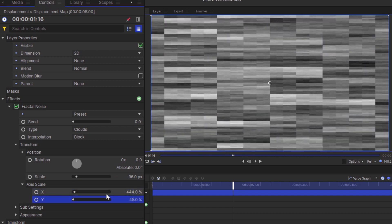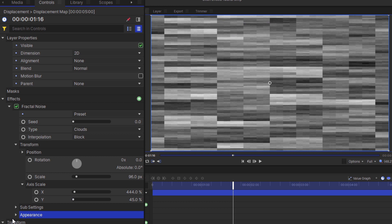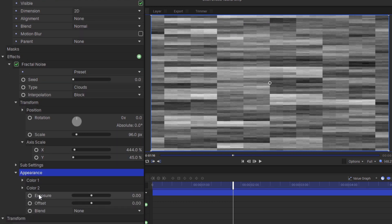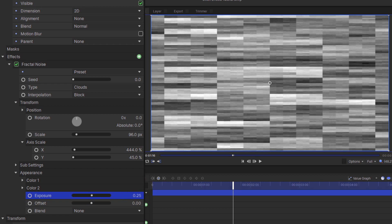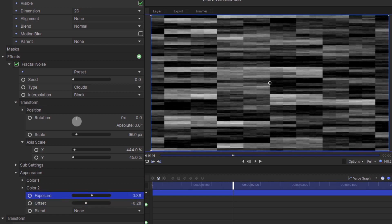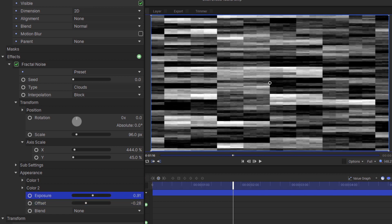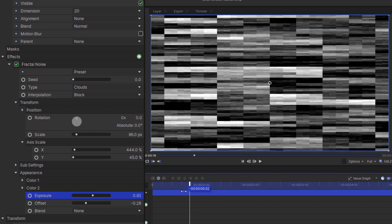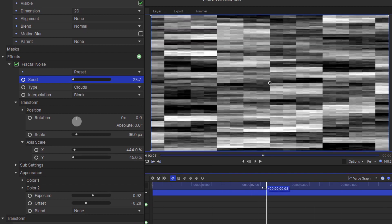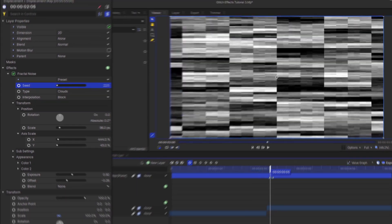This is going to be powering how the footage is distorted by using the black and white levels. To make this more obvious, increase the exposure and decrease the offset to create some nice contrast. Currently, this isn't moving, so go to the start of the timeline and start keyframing the seed, then move to the end and increase this value to a higher number. I'm going to change it to 50.